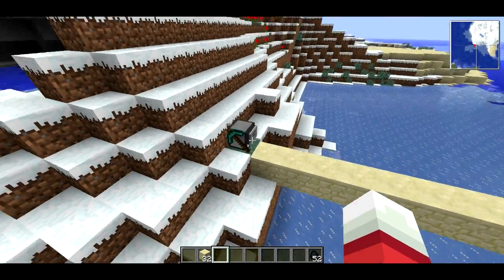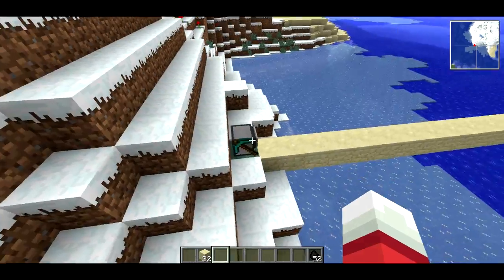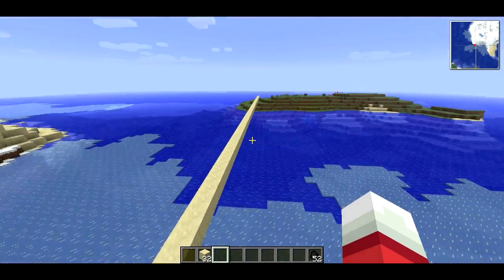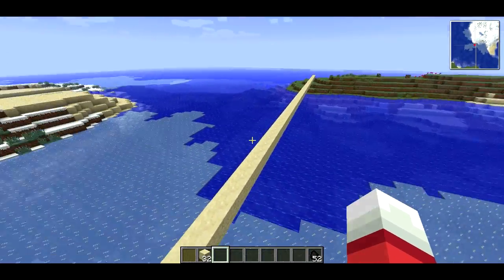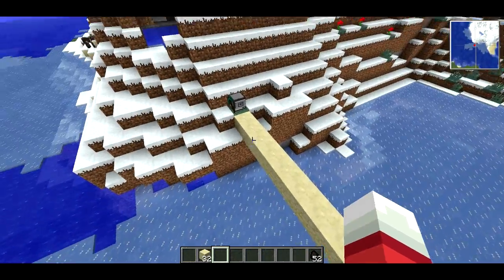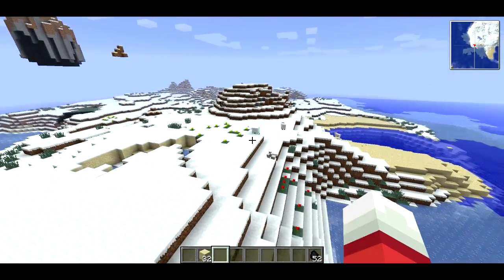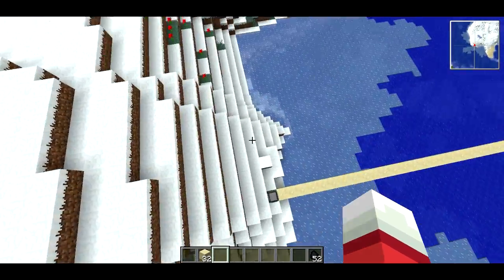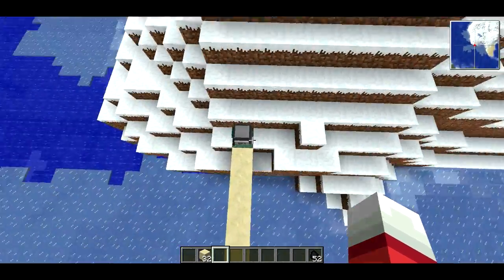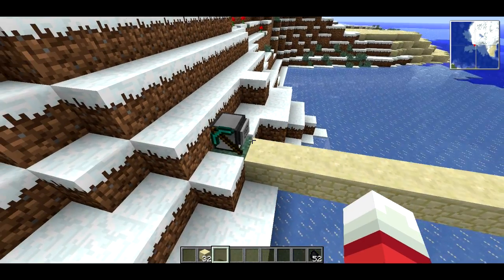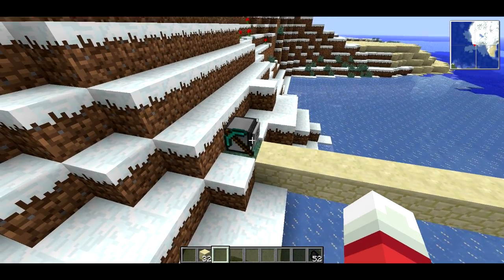So we learned about for loops and while loops, and a couple of Boolean operators, and we made a bridge over to the mainland — so now we can start doing stuff on the mainland. I'm going to end it there for this episode. Thanks for watching.